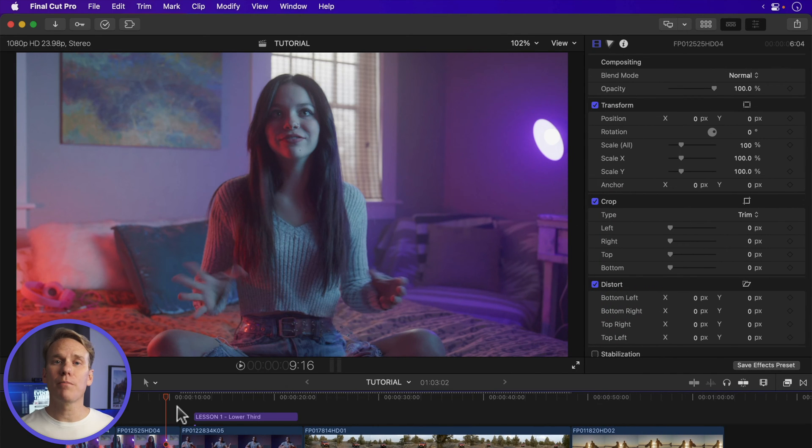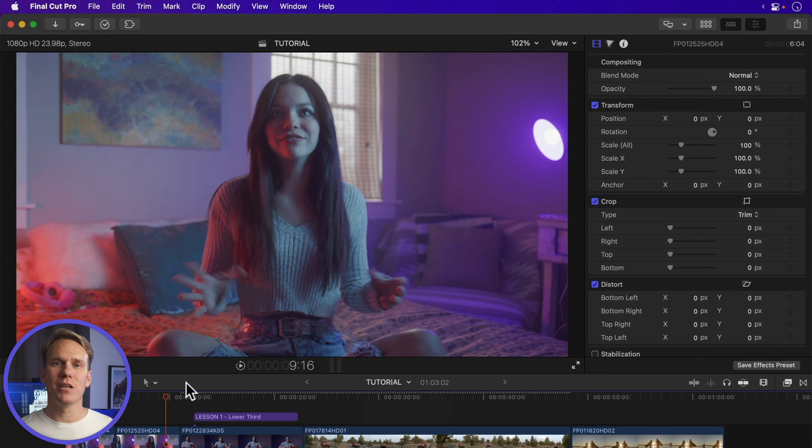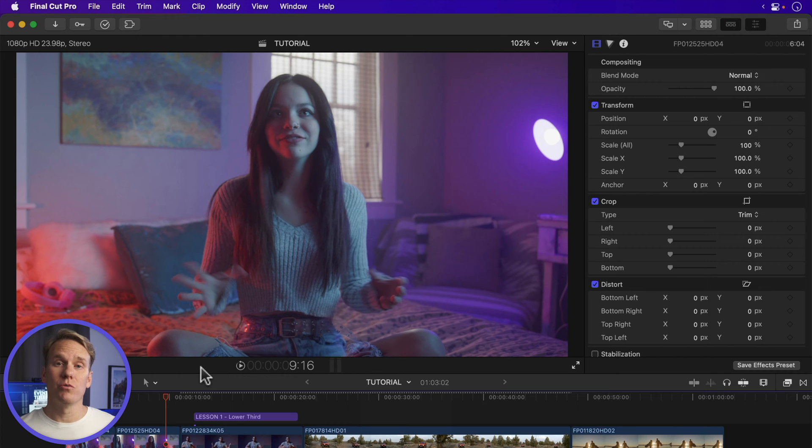Final Cut Pro makes automatic library backups every 15 minutes while you're working on a project. If you lose your undo history, you can restore a backup.